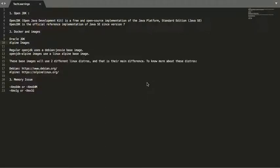Hello everyone, welcome to Tech Learnings. Today's session is about three things: OpenJDK, Docker and the Java image which Docker uses, and a memory issue which you can get into if you are running your application inside a Docker container.